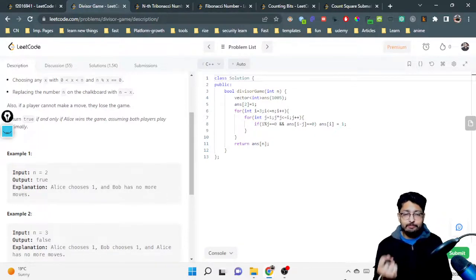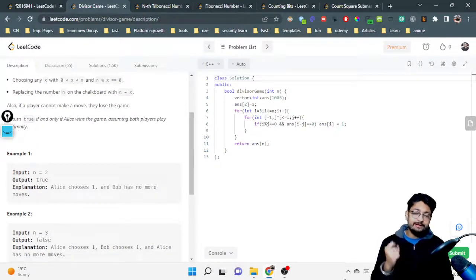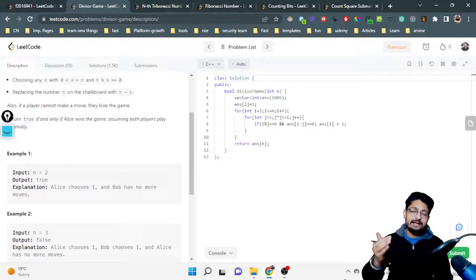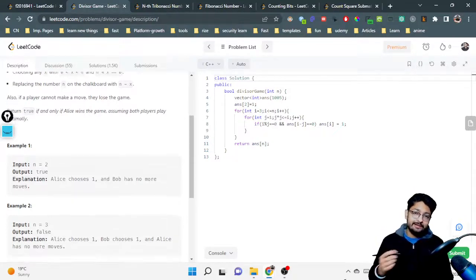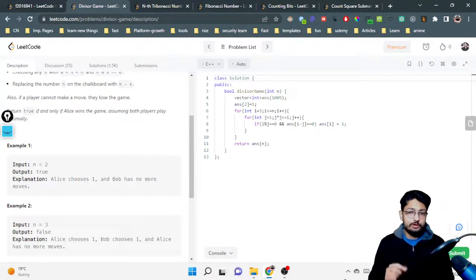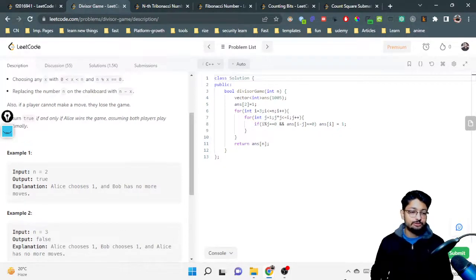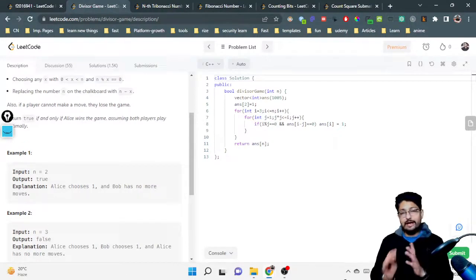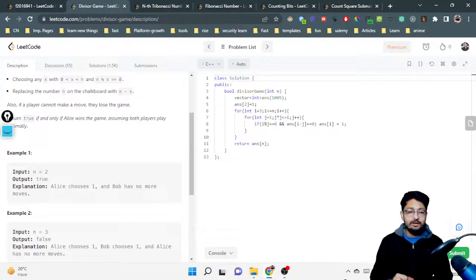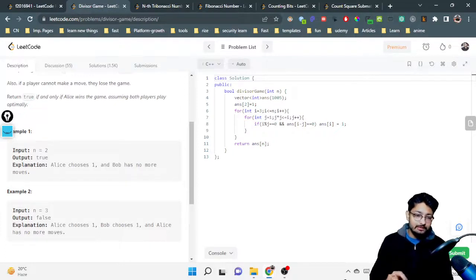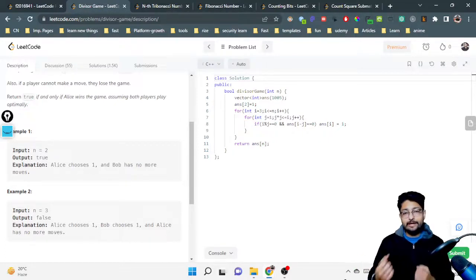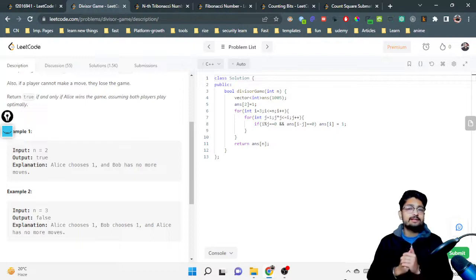You subtract x from N itself, so N keeps decreasing. You keep playing until any player is unable to do this operation. Whoever is unable to choose an x between 0 and N and subtract it from N will lose, and the other player will win. The problem asks you to return true if Alice wins the game, assuming both players play optimally.